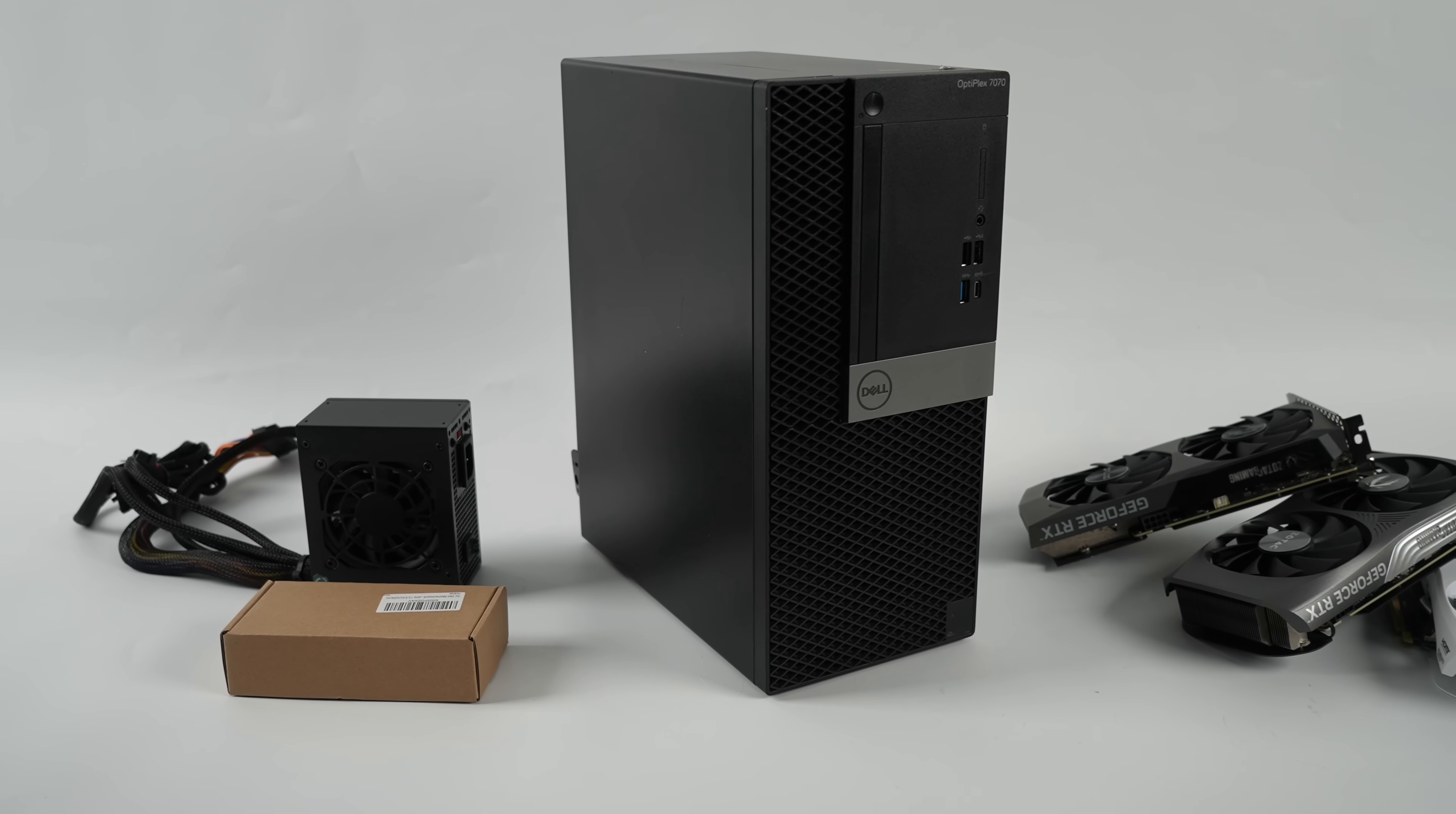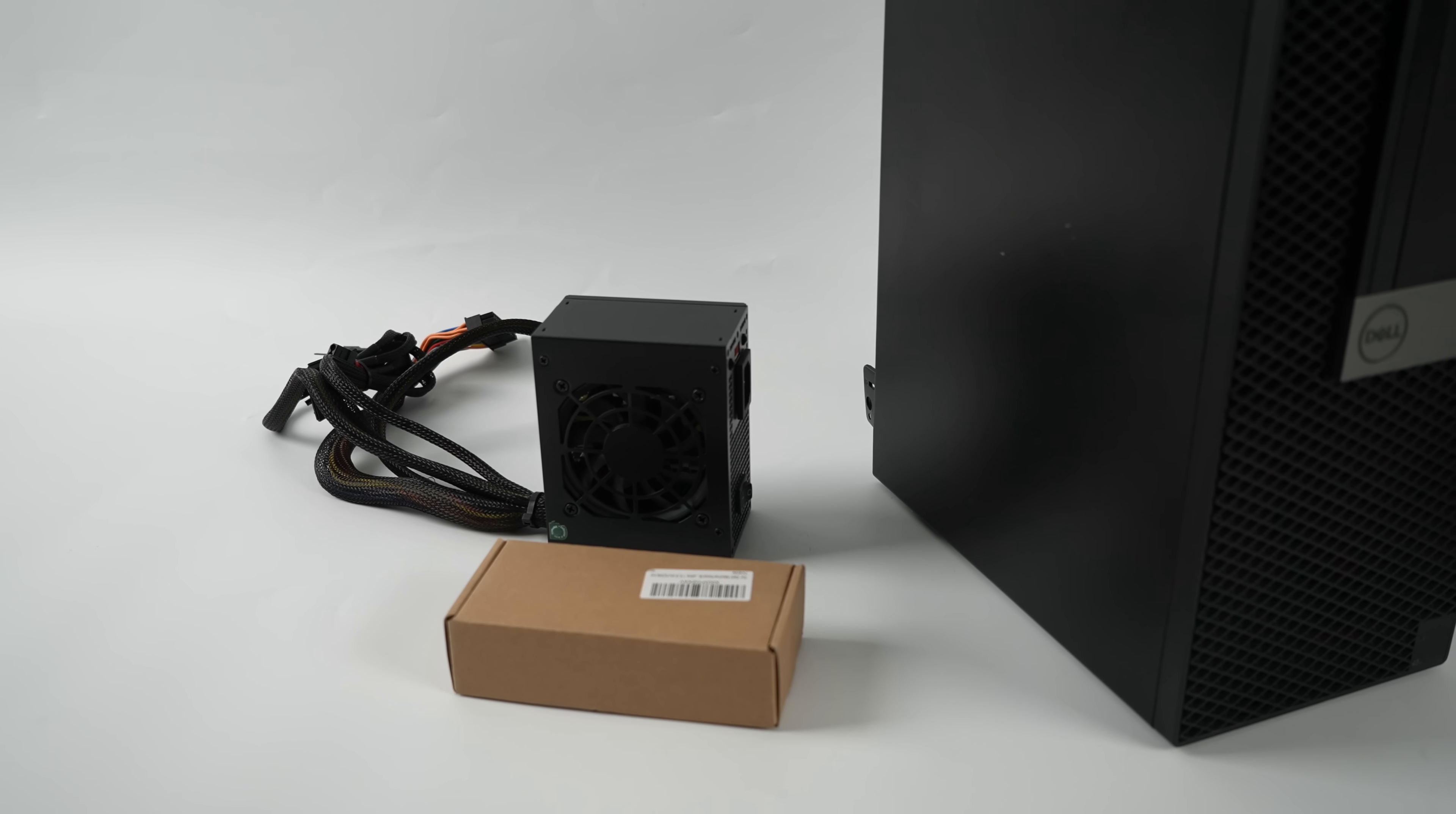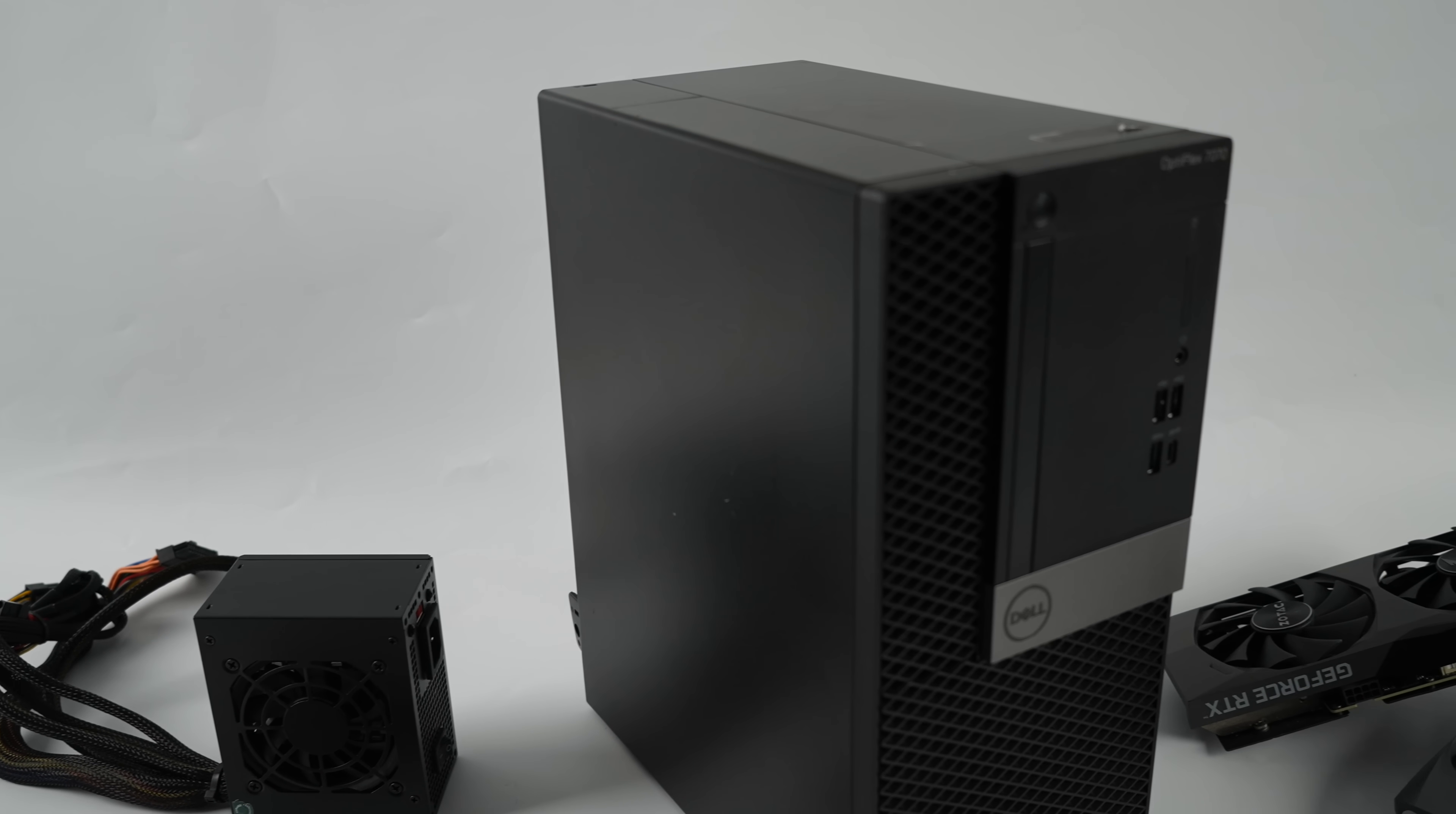Today we're going to be putting together an ultra-budget gaming PC. And with this build, there's actually several different ways that you can go, so the cost can fluctuate, really depends on how much performance you want to put down. But the base of the unit is going to remain the same, and right now, building a gaming PC can be super expensive.